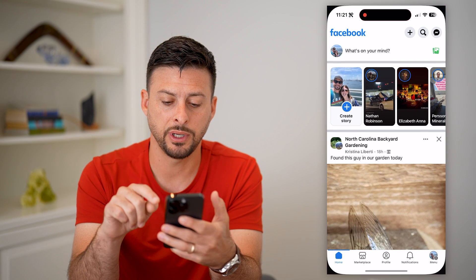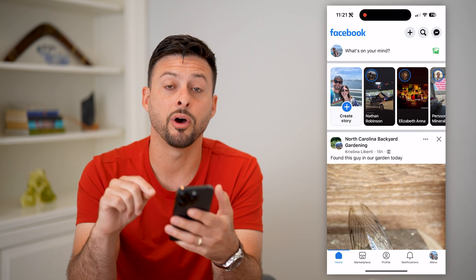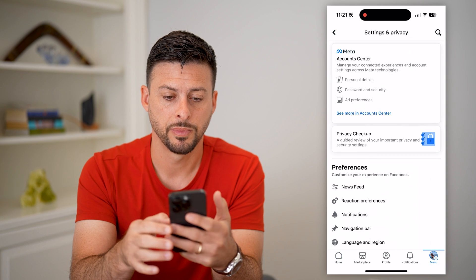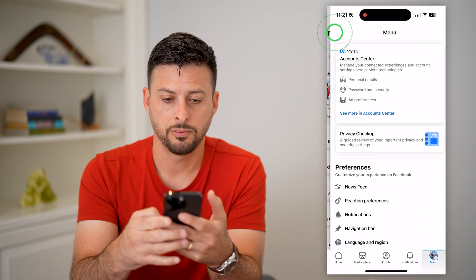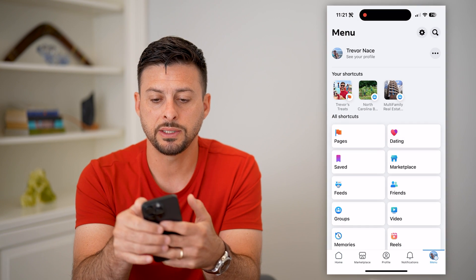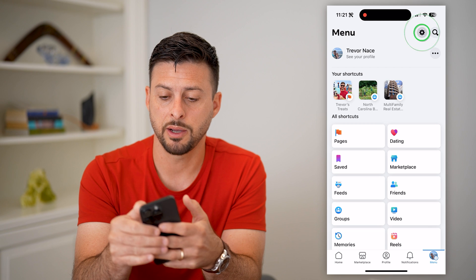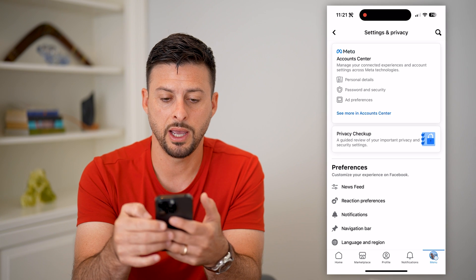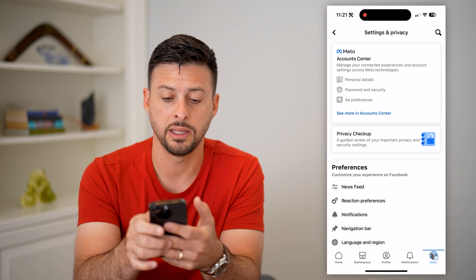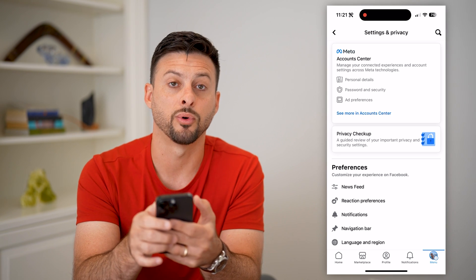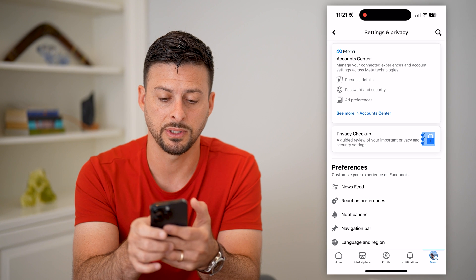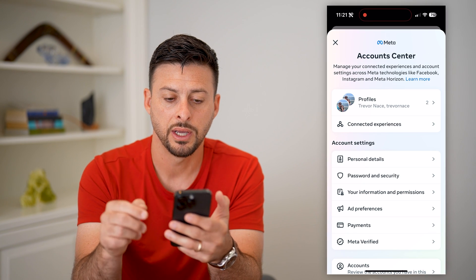So let's open up Facebook and tap on the menu at the bottom right. Then let's tap on that gear icon at the top right. And now we're in the option for Account Center at the top, so let's hit 'See more in Account Center.'